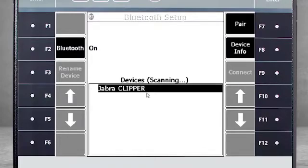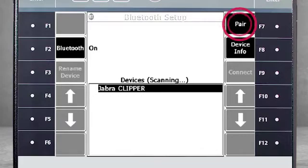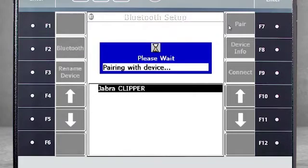The analyzer has discovered a Bluetooth adapter Jabra Clipper. Click F7 to pair with the adapter. Once the device is paired, the icon will turn blue.